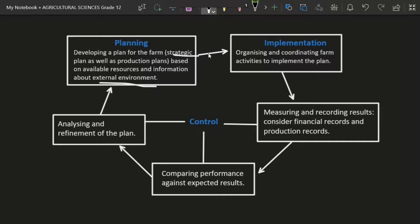After developing that plan, you're going to have to implement it — get up from your office, go to your staff, and tell them there's been a change of plans and we're going to plant more mangoes than apples. Your staff are not going to argue; they're just going to plant those mangoes, and we are going to maximize profit. That is implementation.